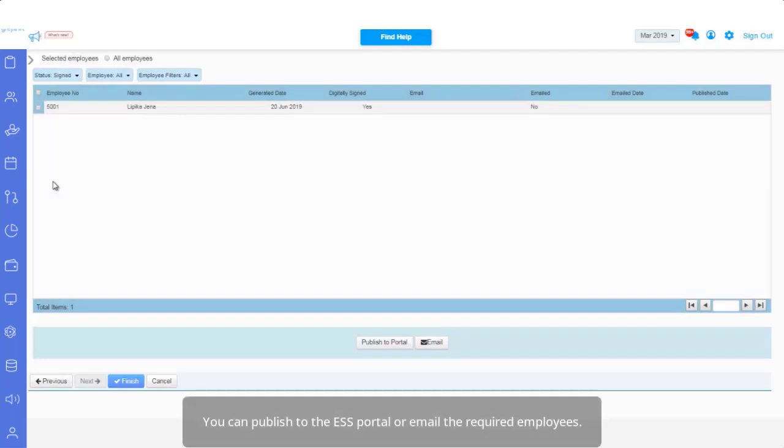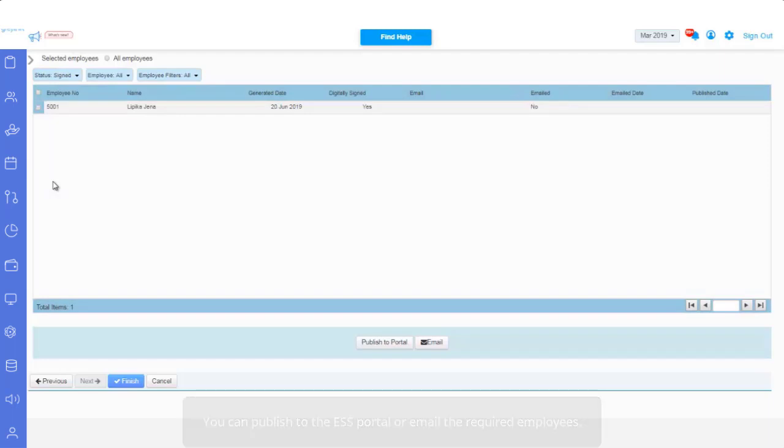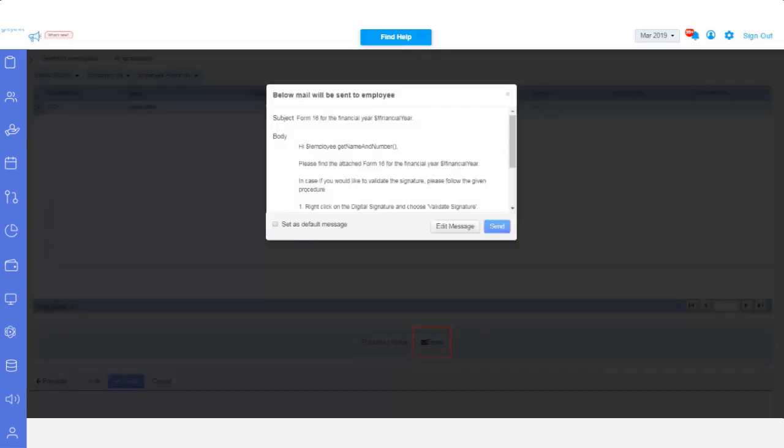You can publish to the ESS portal, or email the required employees. If you select the option Email, you will get a pop-up with a sample email template.